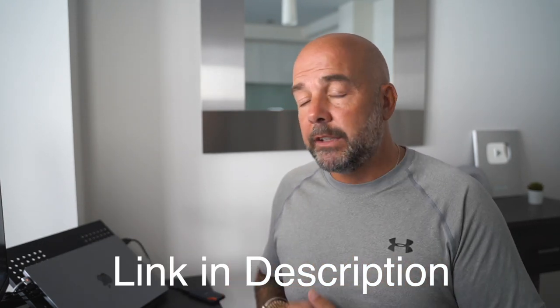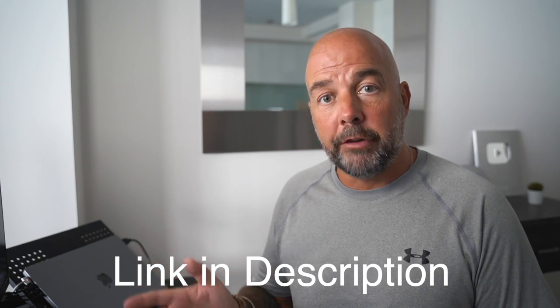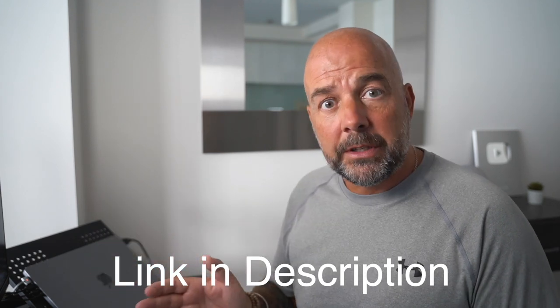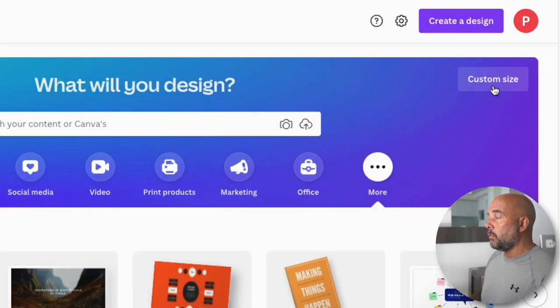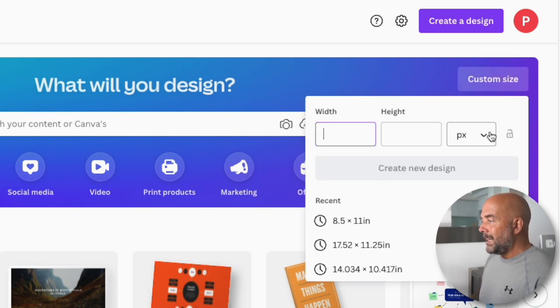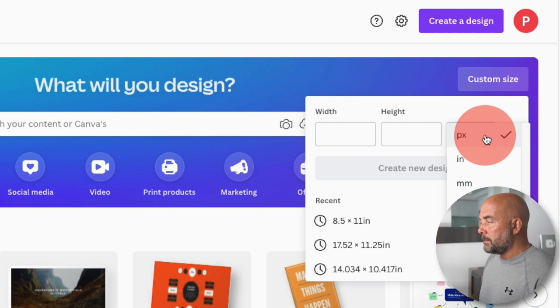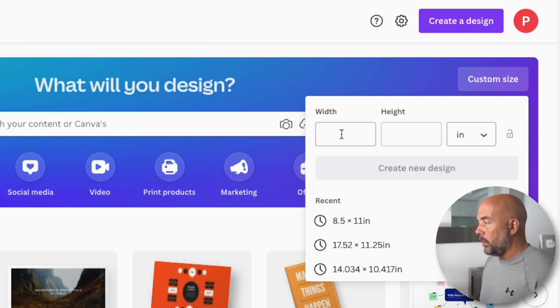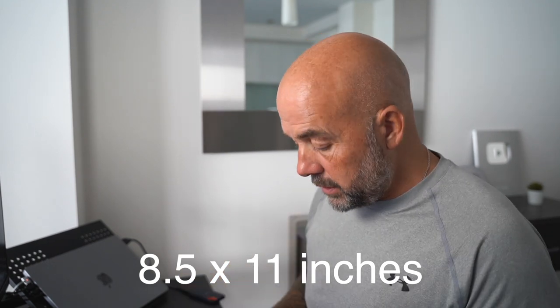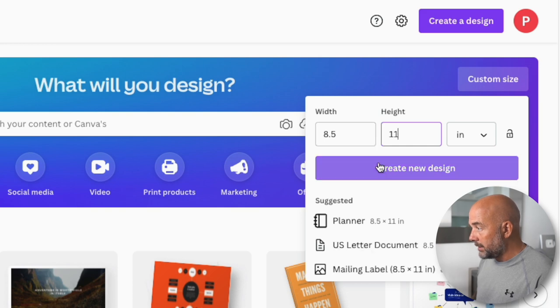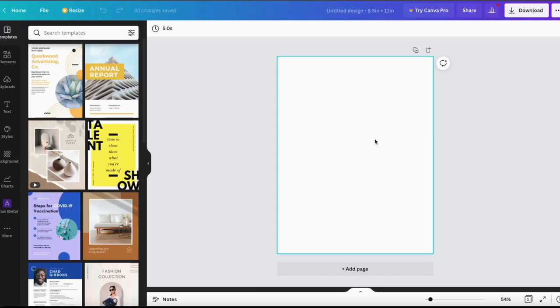We're going to be doing this for free in Canva. So head over to canva.com — you can create your own free account and I'm going to be using a free account today. Once you've done that, go to the top right-hand corner where it says custom size and click on that. Where it says PX for pixels, change that to IN for inches. Most of these books are 8.5 by 11 inches, so that's the size we're going to be using today. Enter those numbers and click on create new design, and this will give us our blank document.